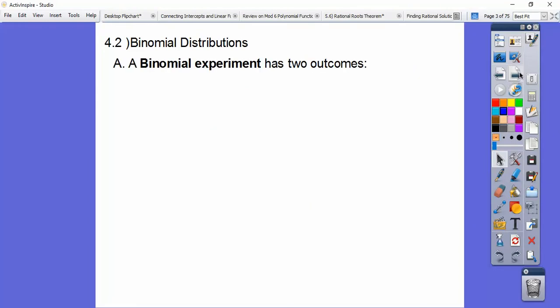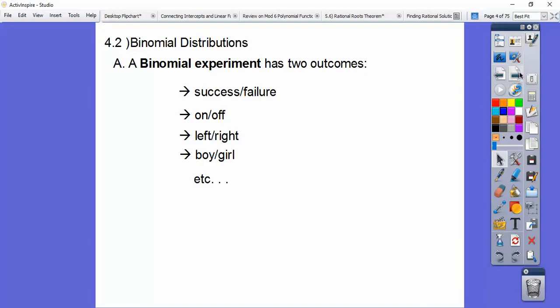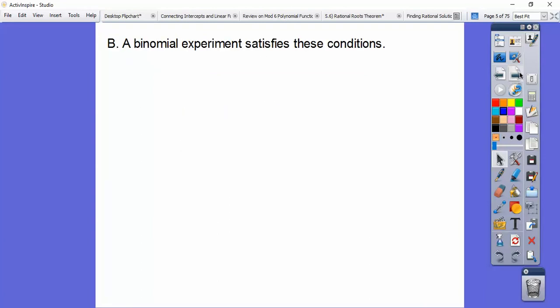Binomial experiments have two different outcomes — that's why it's 'bi,' meaning two. The outcomes are success or failure, on or off, left or right, boy or girl, red versus not red — something like that. There's only two outcomes.